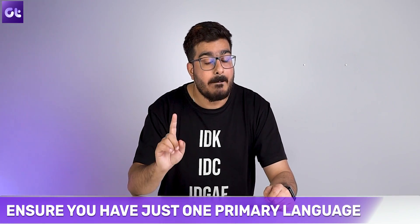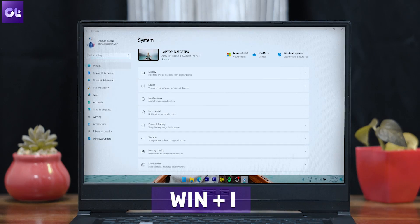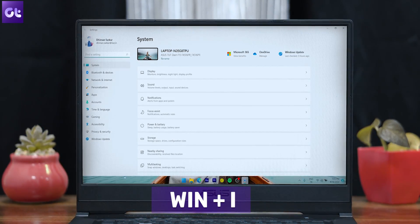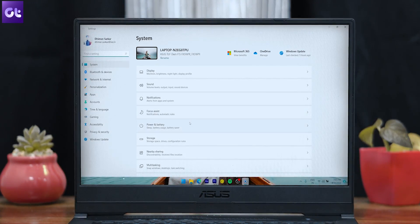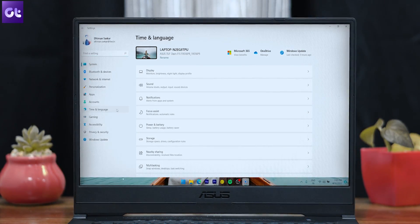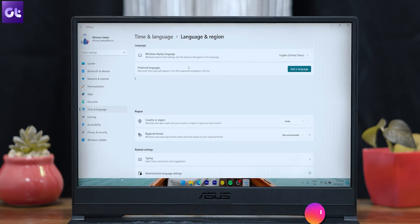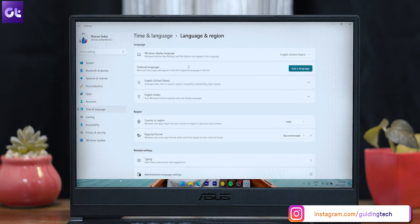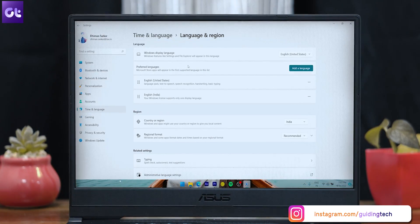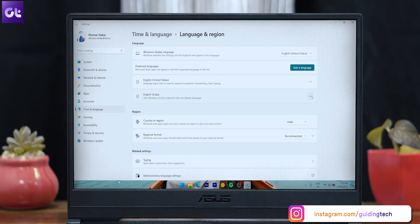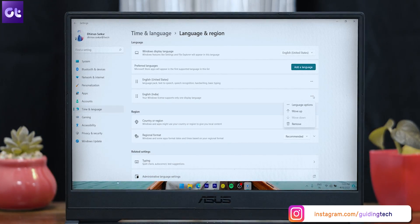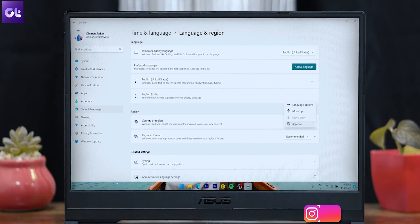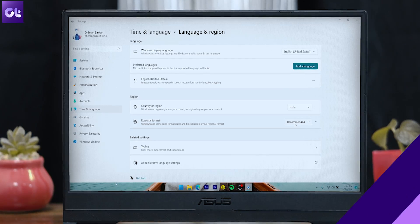First, you need to ensure that you're using just one primary language for your Windows 11. If you have multiple languages installed, this trick won't work for you. To do that, press the Windows + I key to open Settings, then head over to Time & Language and click on Language & Region. Make sure only your primary language is available. If you have more than one, click the three-dot menu and remove the extras. This will disable the language switcher on the Windows 11 taskbar.